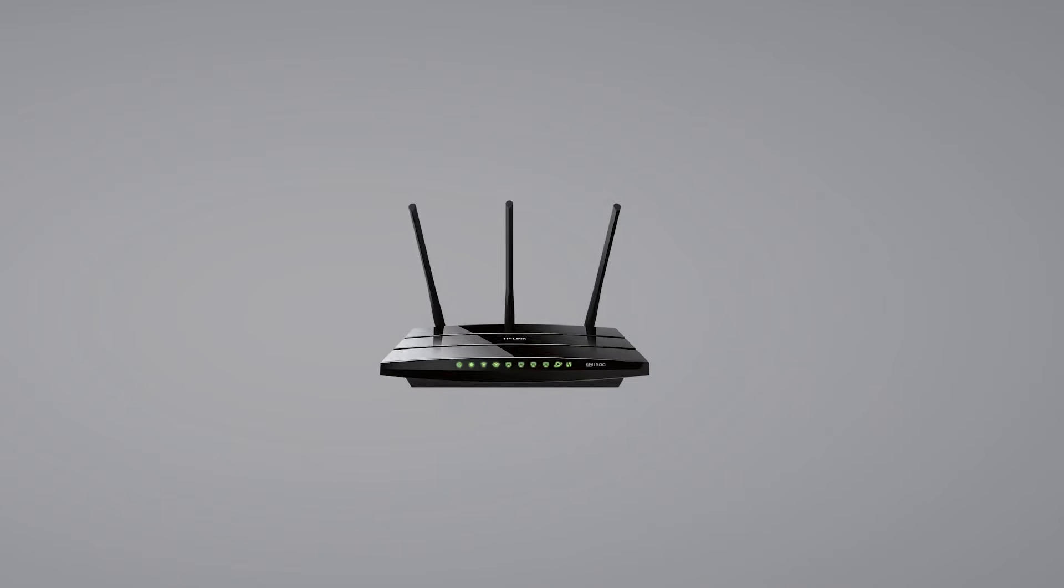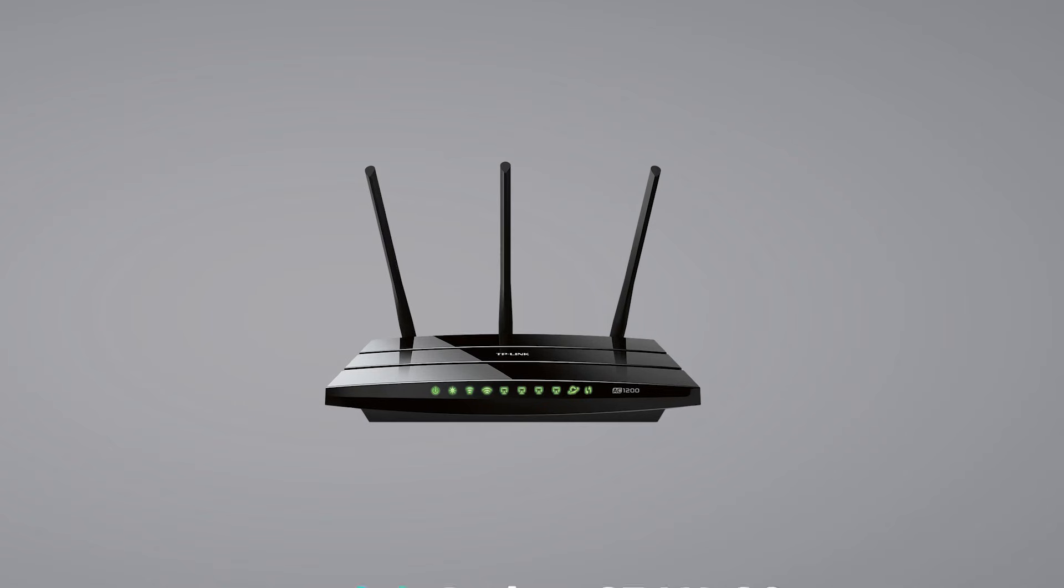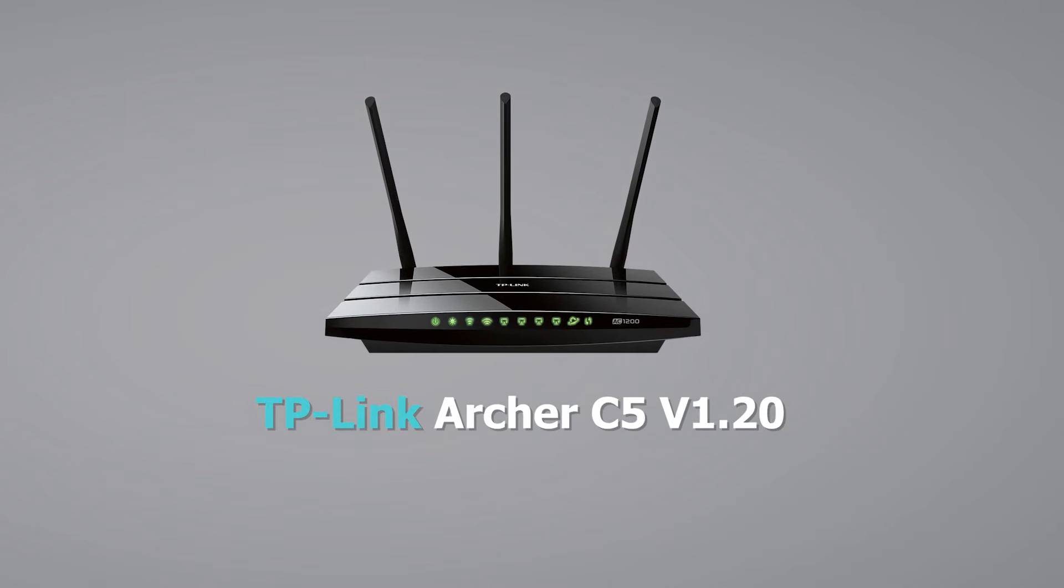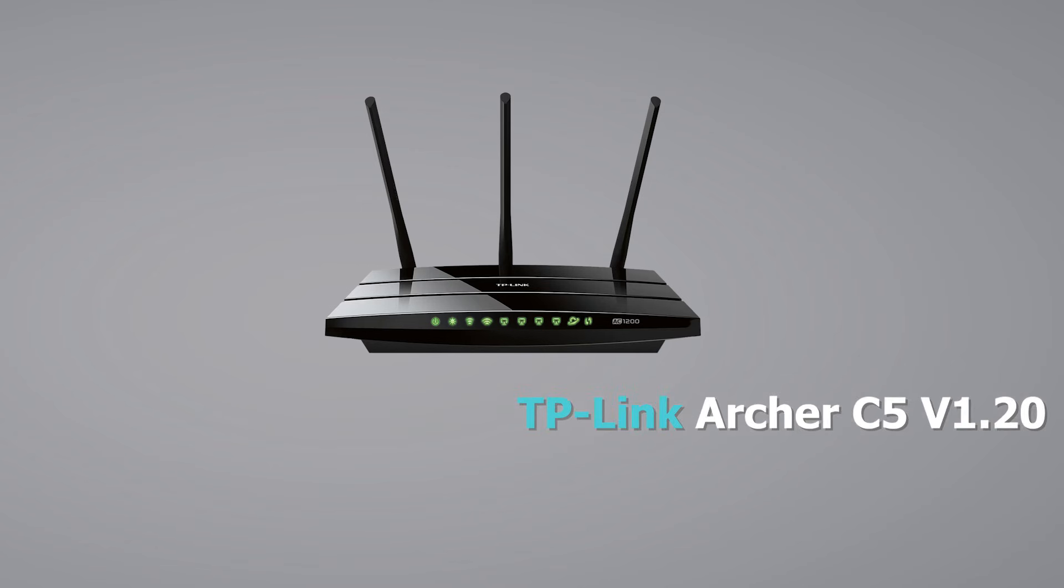You need an OpenWRT compatible router. I'm using this model that I got from the used hardware store for $5. Check the links in the description for the guide on flashing OpenWRT and verifying compatibility on the official OpenWRT GitHub page.